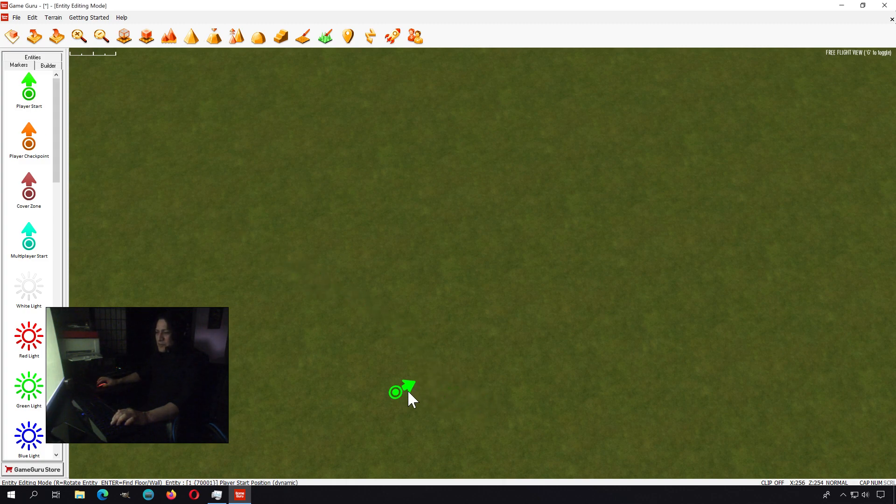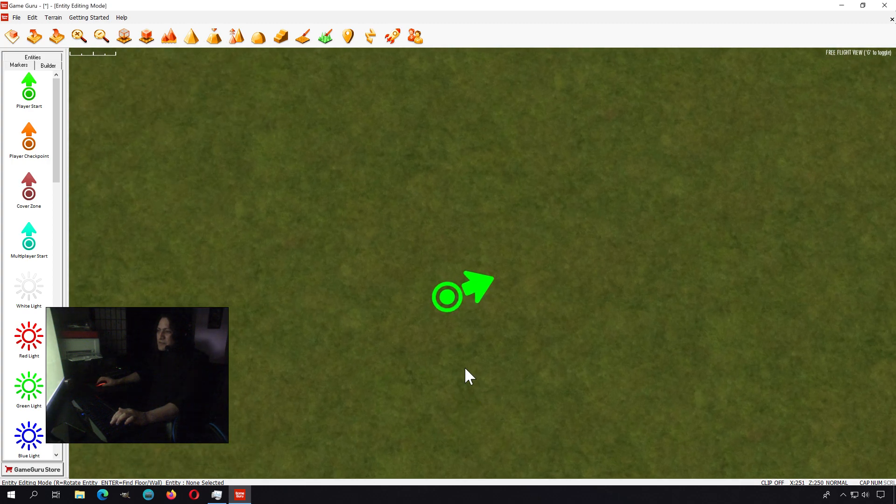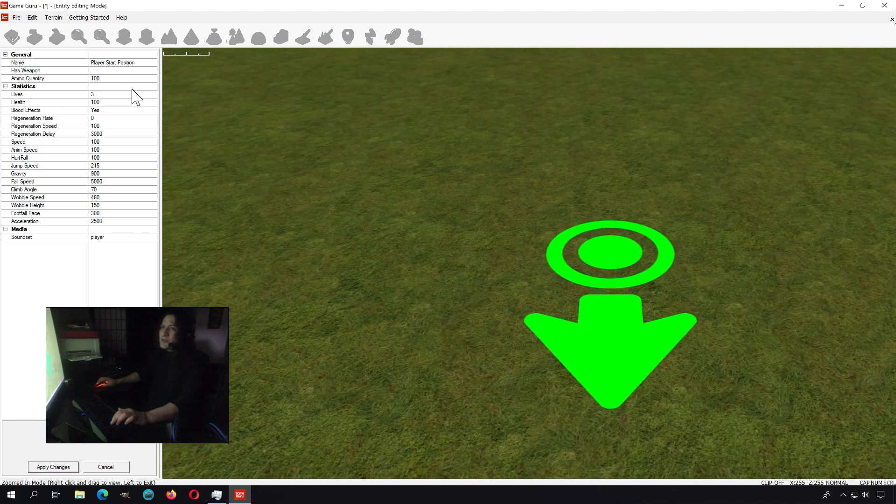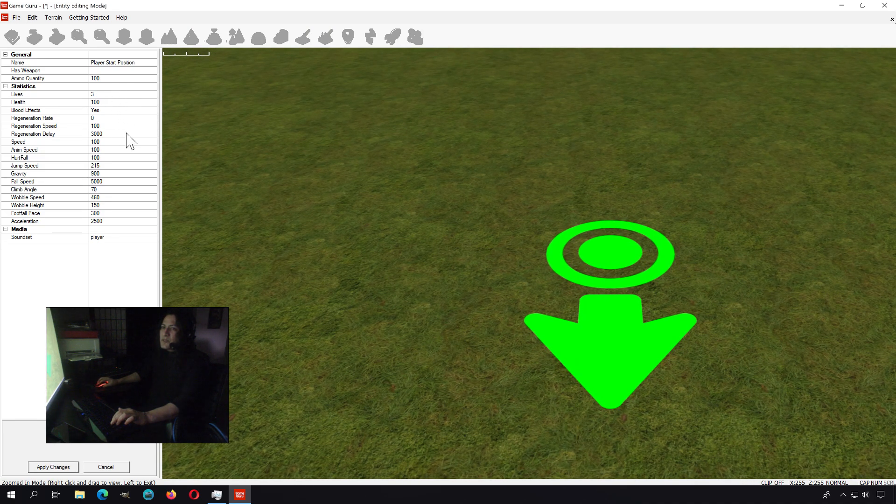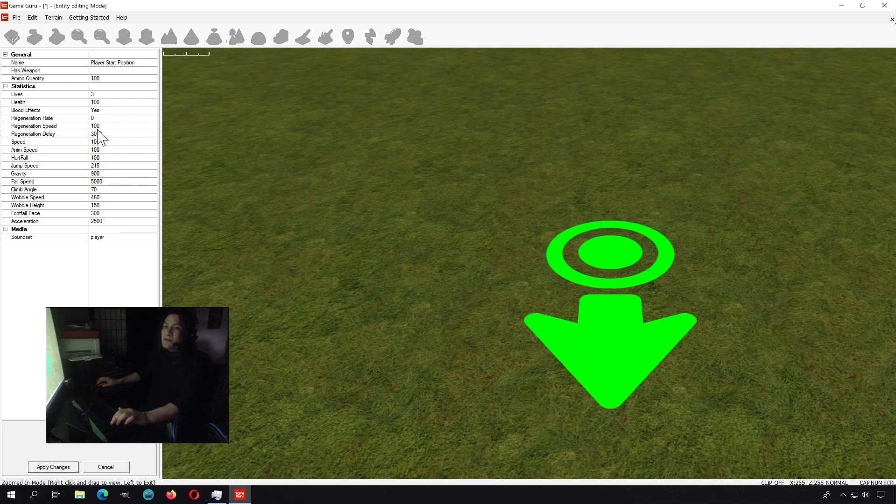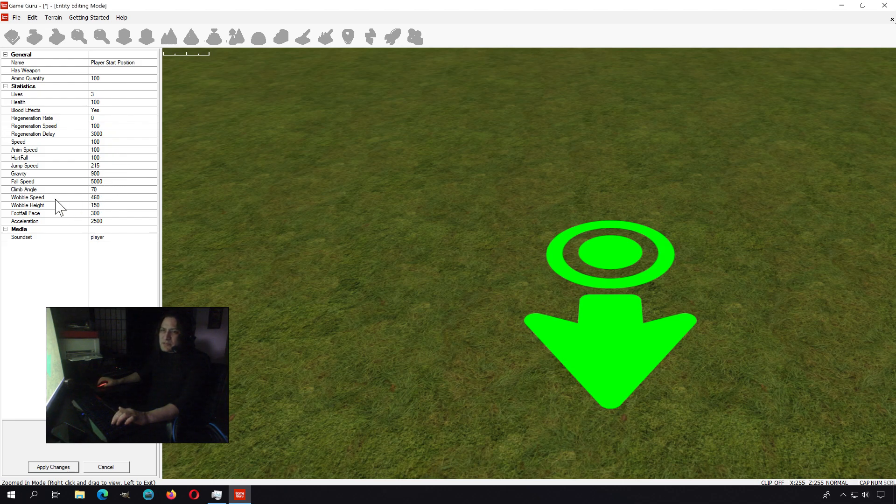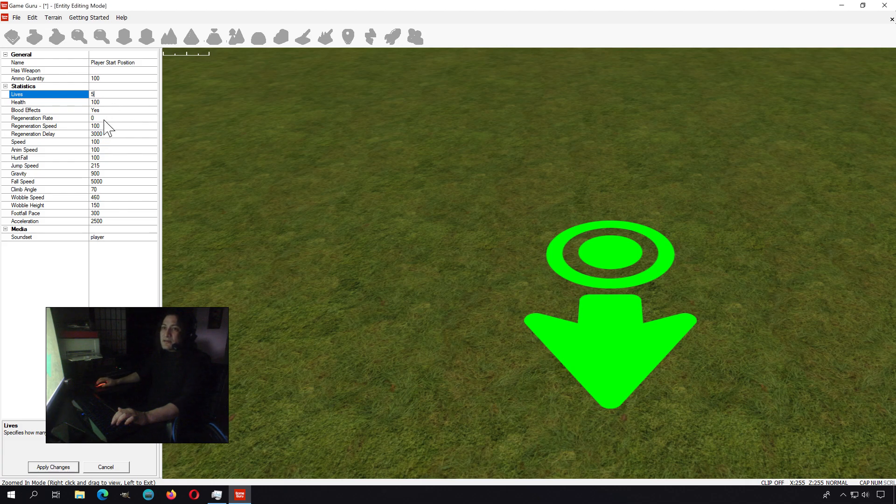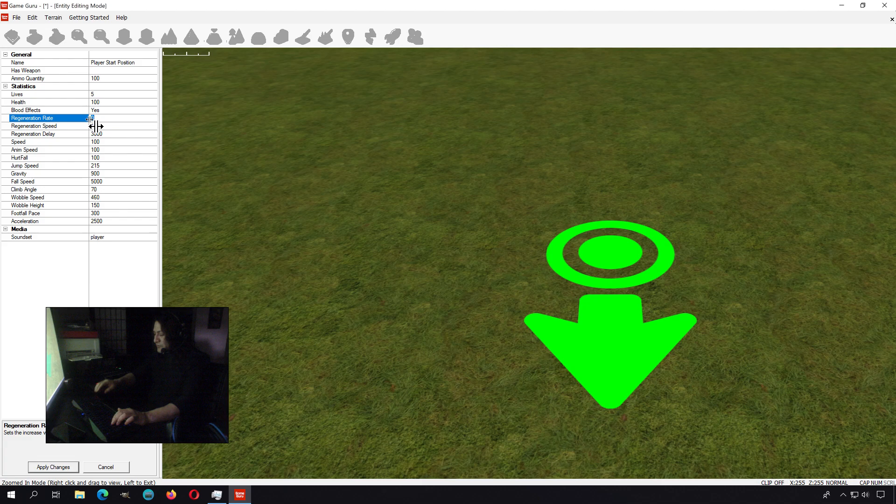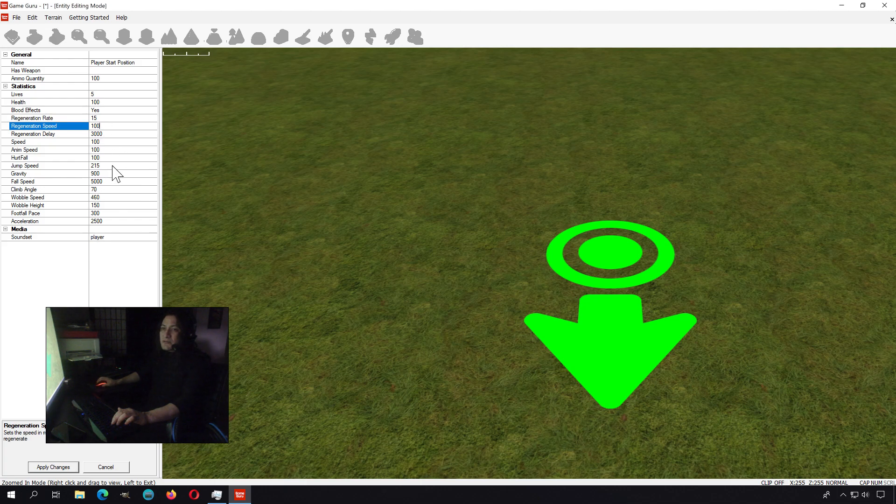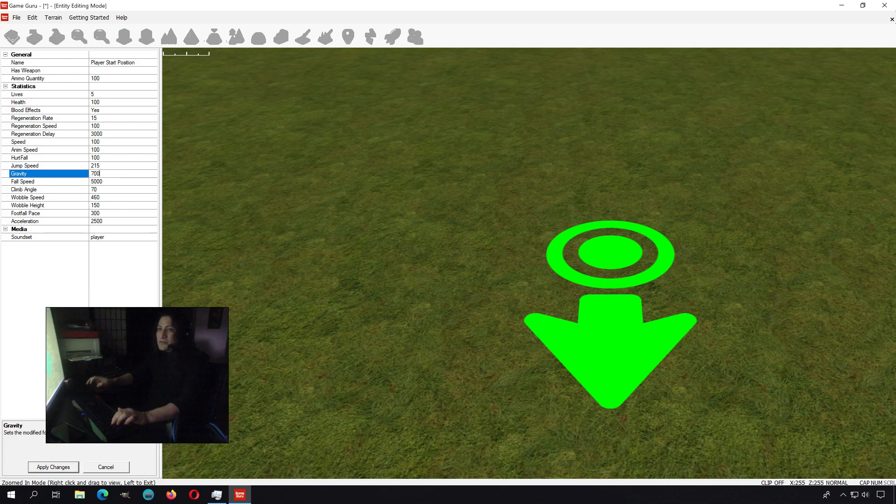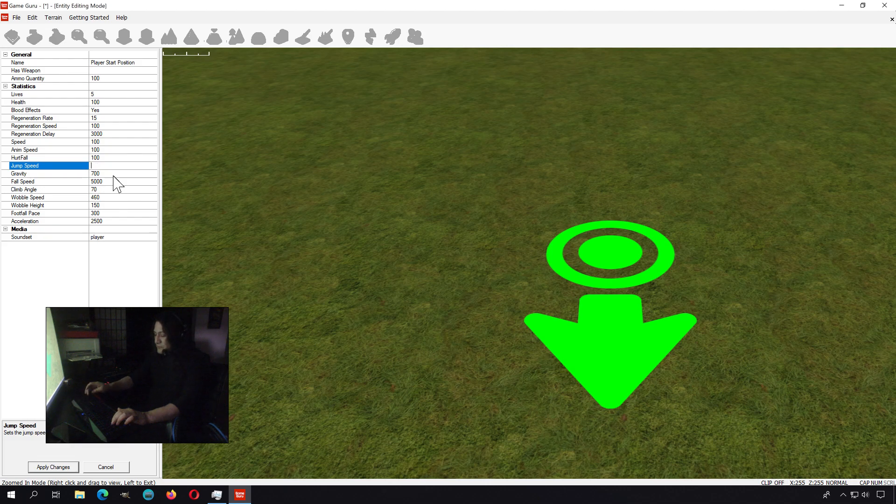You place your marker. This is where you start, your player start position. You can have a gun by default or you can pick it up. I'm going to change the player settings. Let me make this five lives in case I die and regeneration rate. I'm going to lower the gravity to like 700 and set the jump speed to maybe 400 to make the jump a bit more robust.